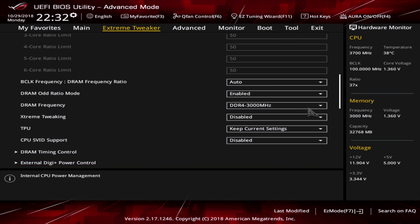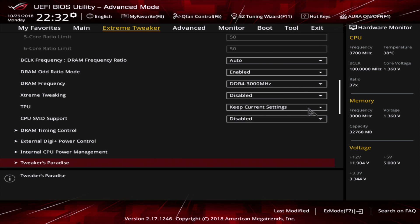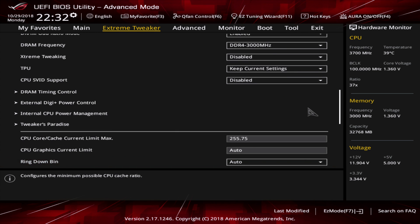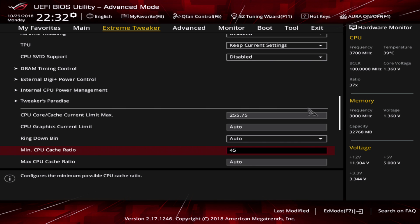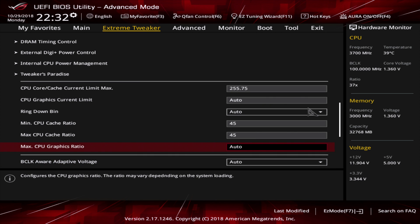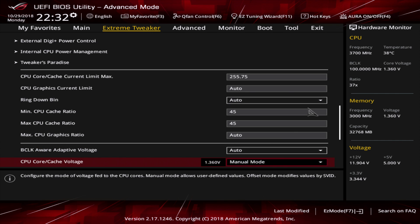Go back to the extreme tweaker section and scroll down. It could be that you have to redial in some of your values for your CPU overclock once again. In this case, I had to input the CPU cache ratios once again, so that's okay.